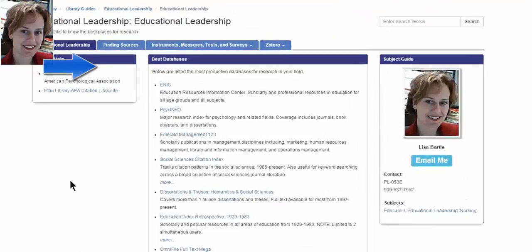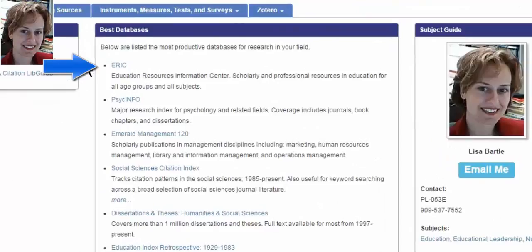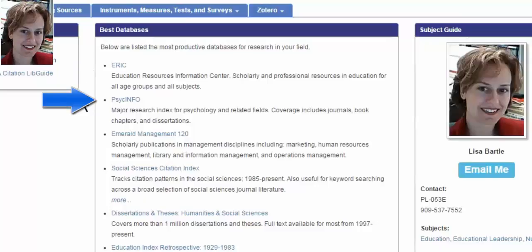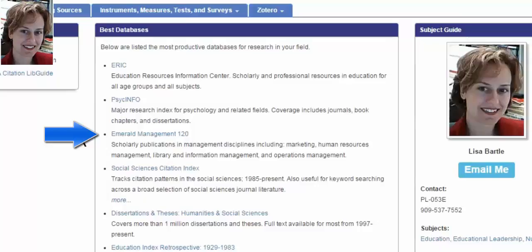ERIC is an educational database — it is the educational database, so it is at the top. PsychInfo is a database devoted to psychology, but educational psychology is a component in PsychInfo and so well worth a look.